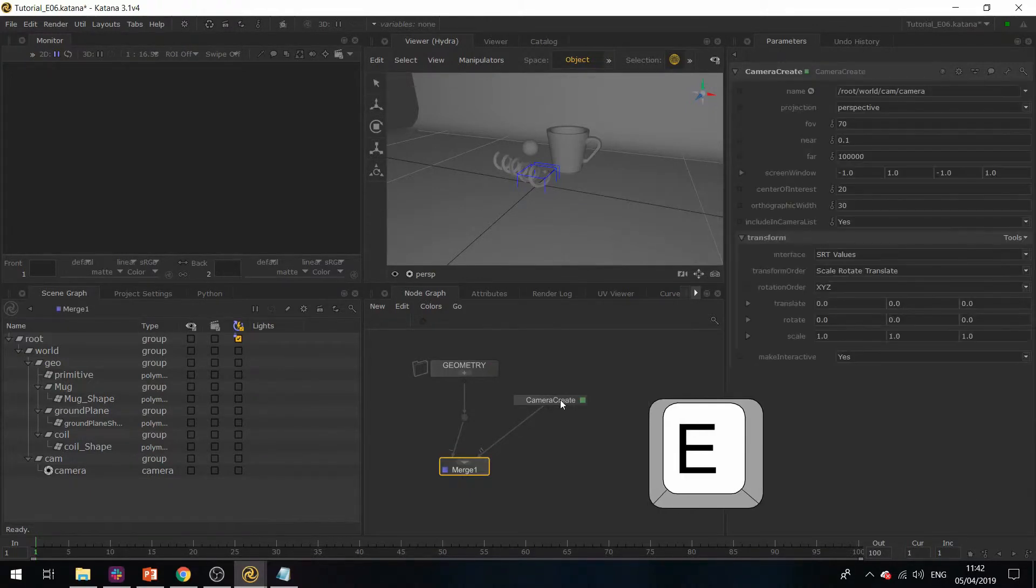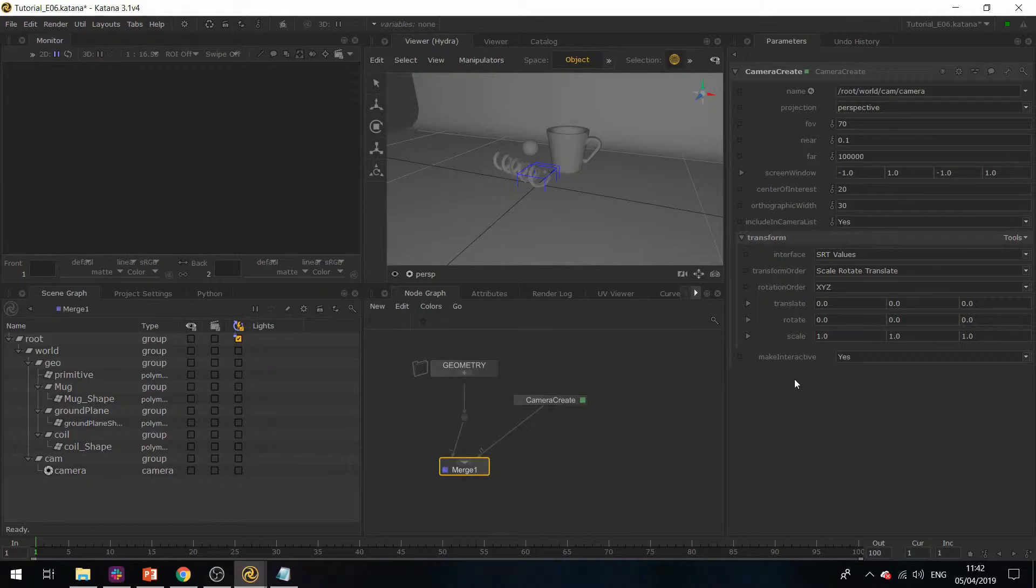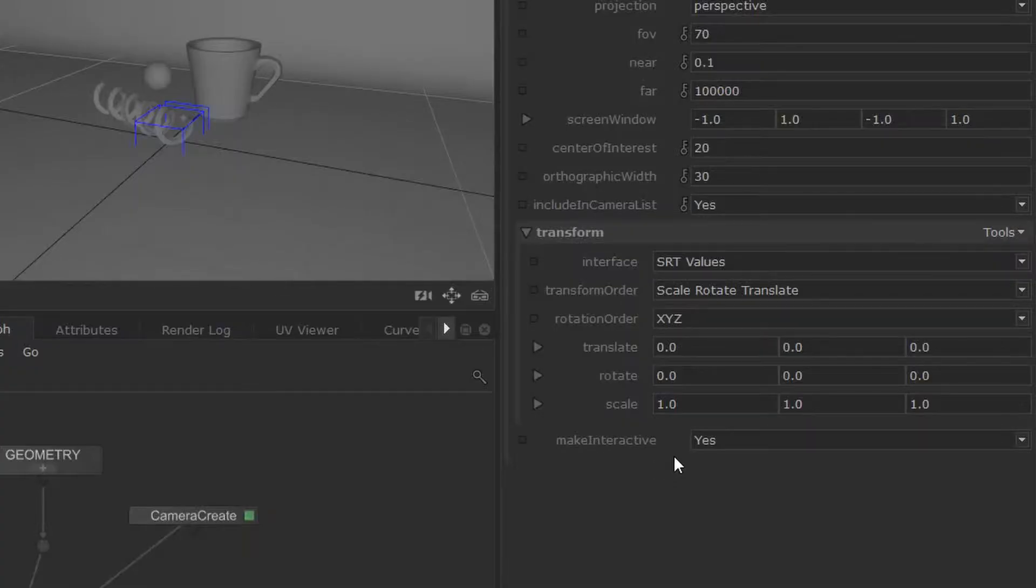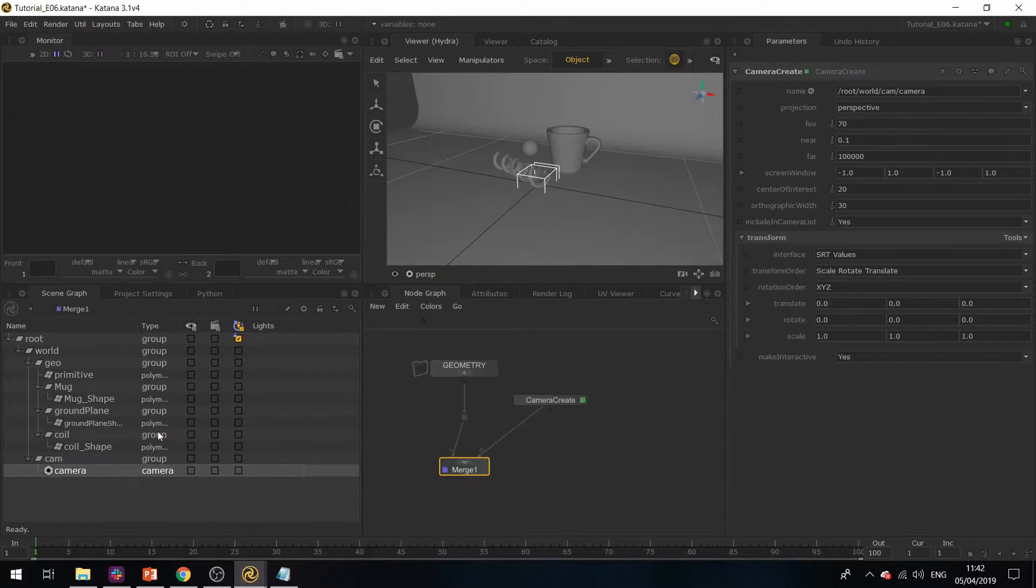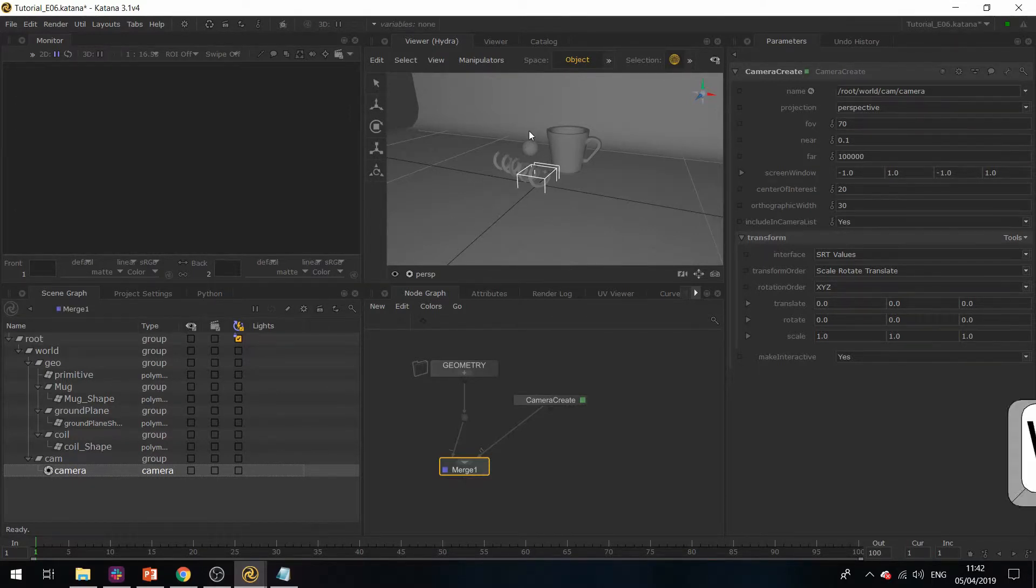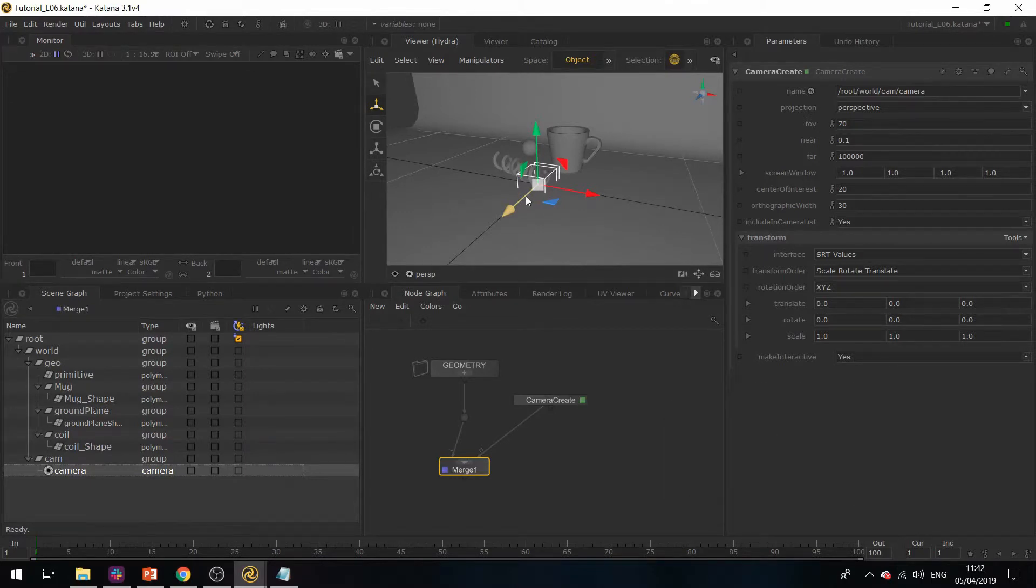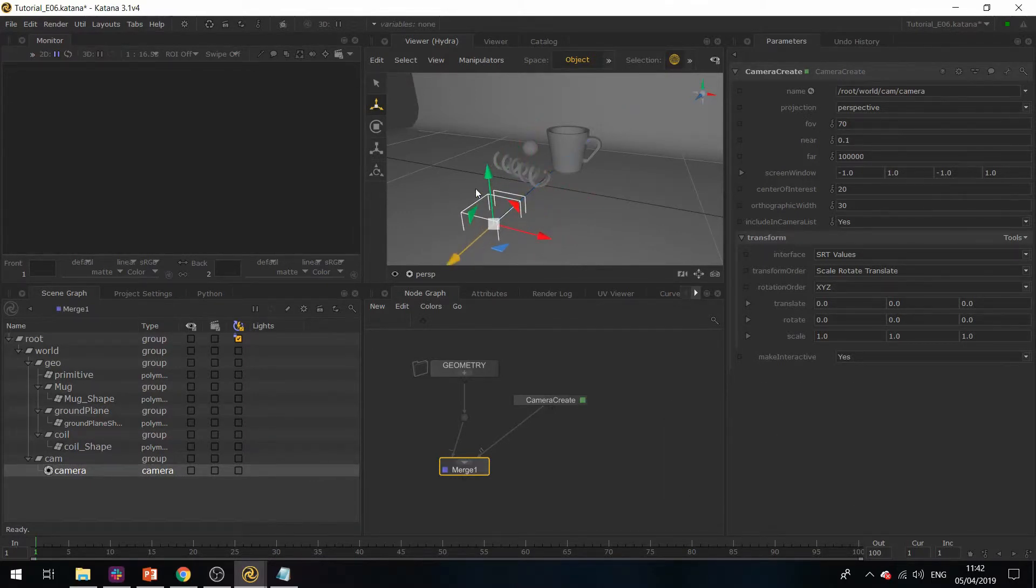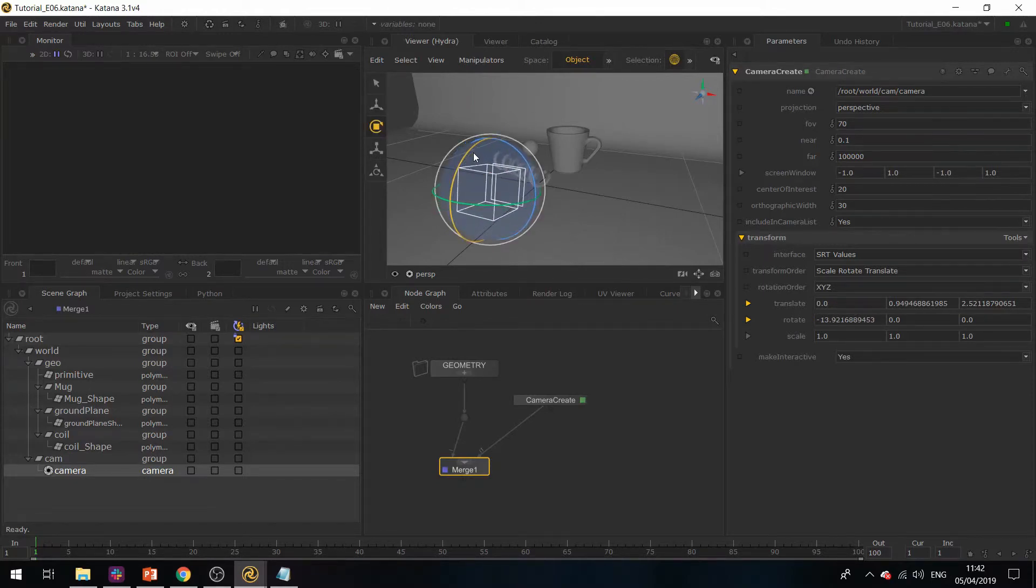Now hovering over the camera create, if I hit E, you can see its parameters. You'll see that the Make Interactive is already set to Yes. If I select the camera in the scene graph and while hovering over the 3D viewer hit W, this will display the transform manipulators so you can now start moving your camera around.